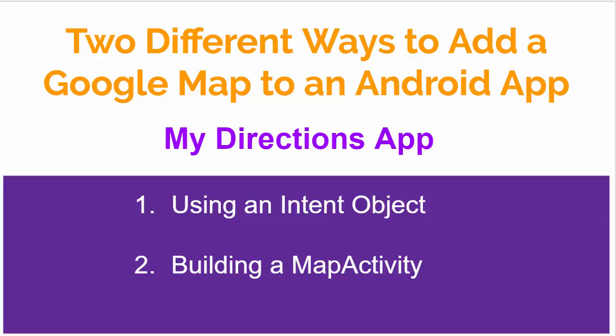In this app we're going to use Google Maps to get some directions between two points. There are two ways to add a Google map to your Android app. One is to use an intent object and the other is to build a map activity inside your app. We're going to do one of each of these in this app.